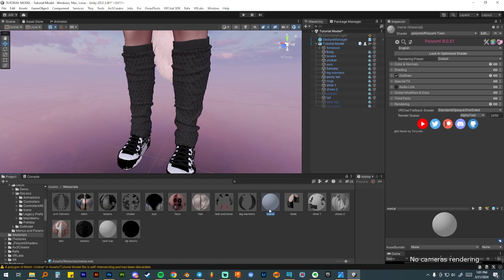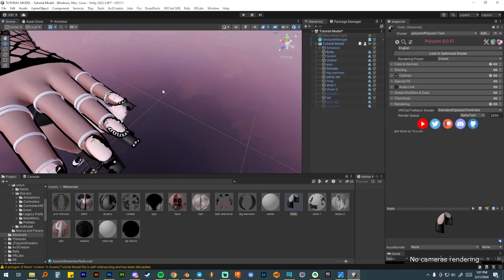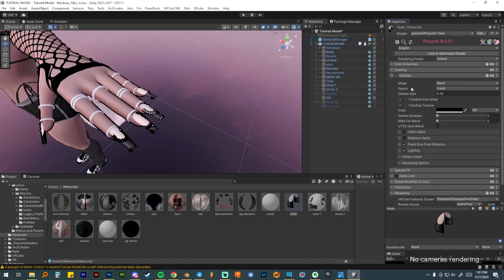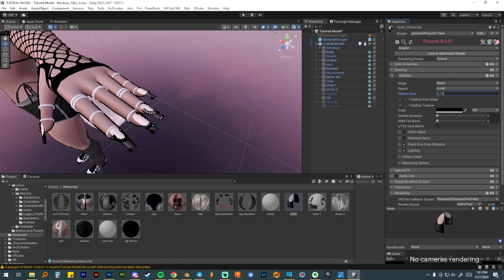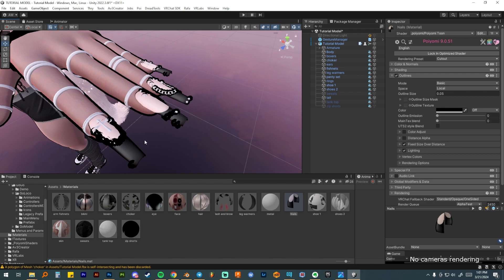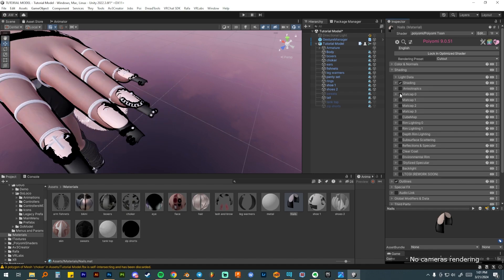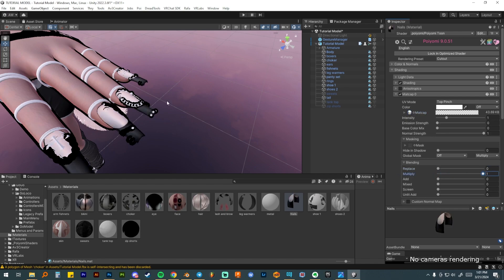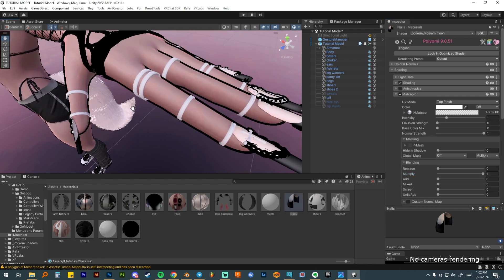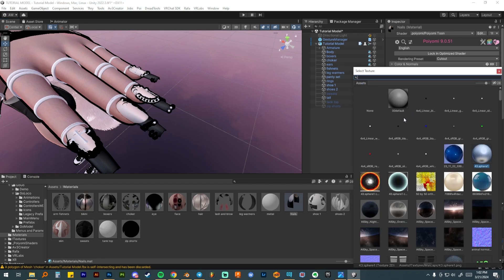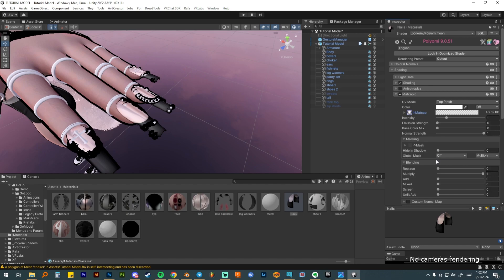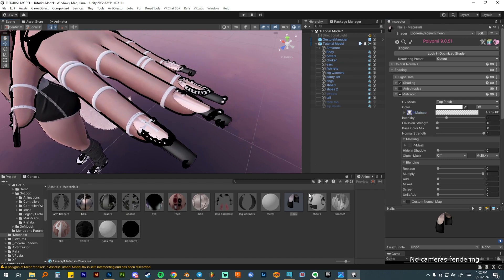I like to save metals for last like dessert after dinner, so I'll skip over that and go to her nails. The nails already look pretty good but I'll bring the nail outlines way down to 0.05. Then I'll add a metallic matcap as a multiply so the design still shows through but looks really shiny. I'll use my favorite metals matcap — a simple one I've had since I started making avatars — and that's the nails done.